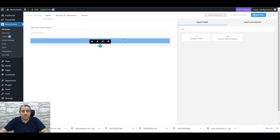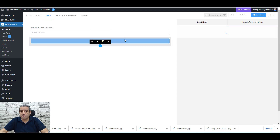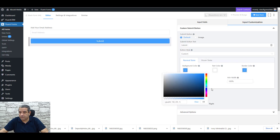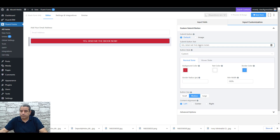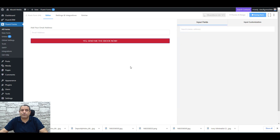Add the custom submit button and it will replace the default one. Now change the button color — click on the color option and select your brand color. Then change the button text to 'Send me the ebook now' and click Save Form.